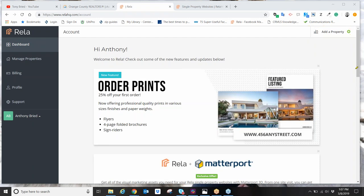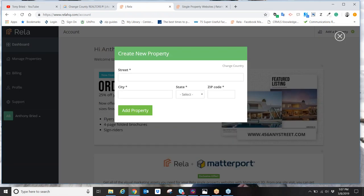Step one: after you log in, come over to the top right corner and click on Add a Property. When you click on Add a Property, you're going to put in the property's address. I recommend that you be the listing agent or at least the co-listing agent on the listing, because code of ethics and MLS rules say we're not allowed to market a property unless we're the listing agent or co-listing agent.